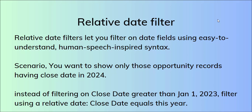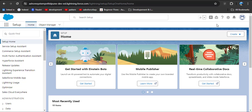Now using this scenario, we will create a report on the opportunity object to display only those records having close date in 2024. This is my home page. We have to create a report on the opportunity object.